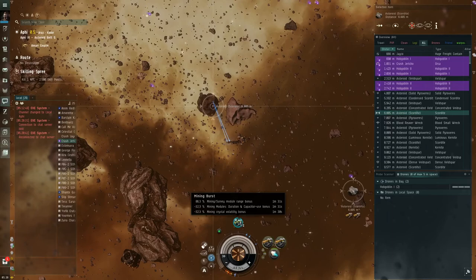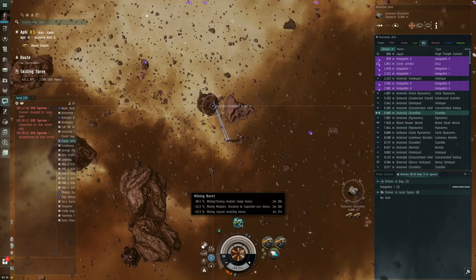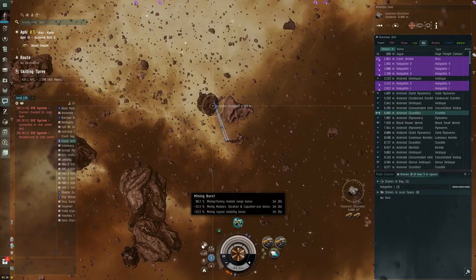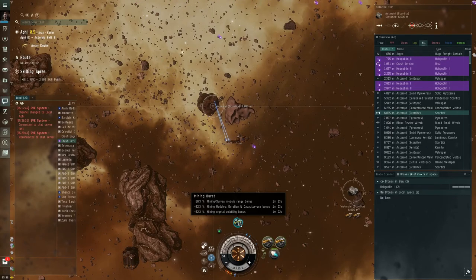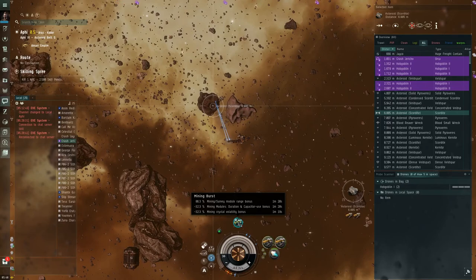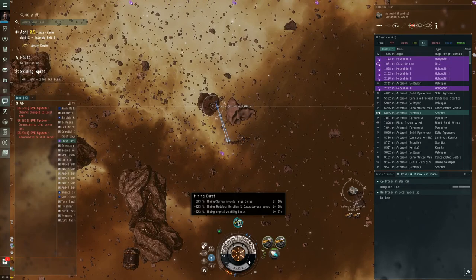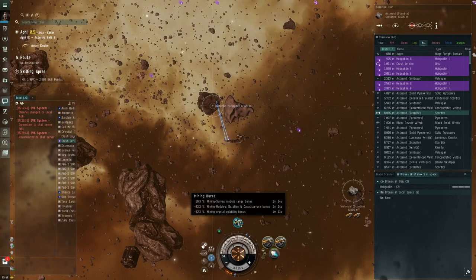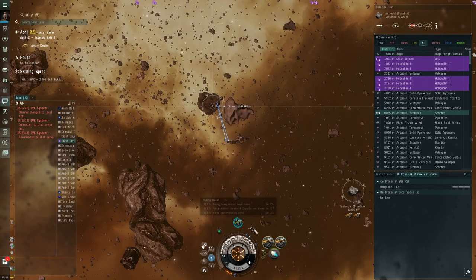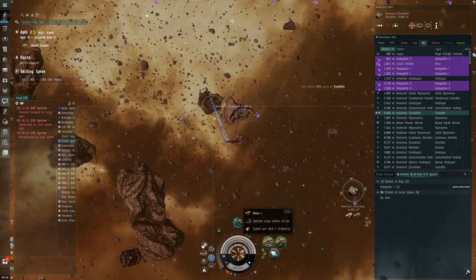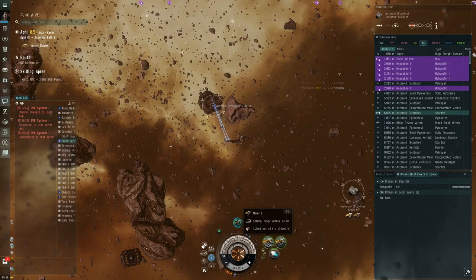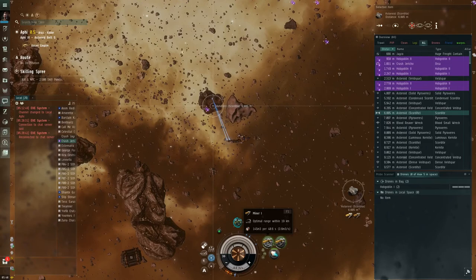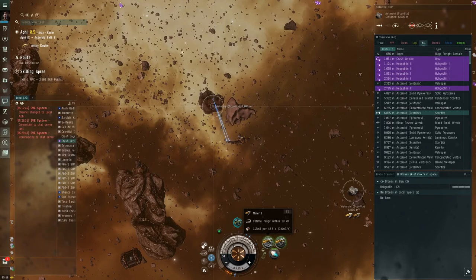So now, this right here is showing that we're getting some boost. It tells you what it is. 86.3% to mining and survey module range bonus. Negative 32.3% to mining modules duration and capacitor use. And negative 32.3% to mining crystal volatility bonus. The biggest thing that's changed for us is we're still mining 145 meters cubed, but instead of it being per 60 seconds, you've now decreased it down to 40.6 seconds, which is a really big change.